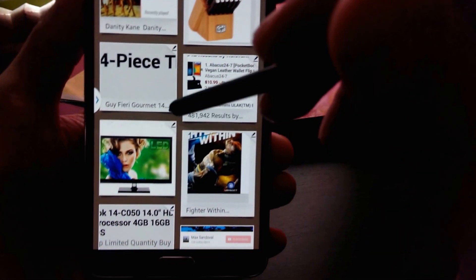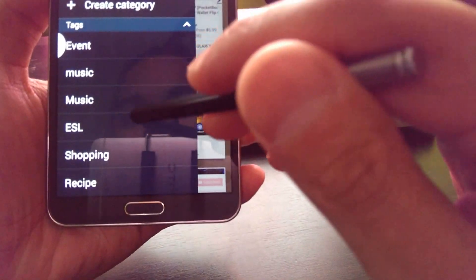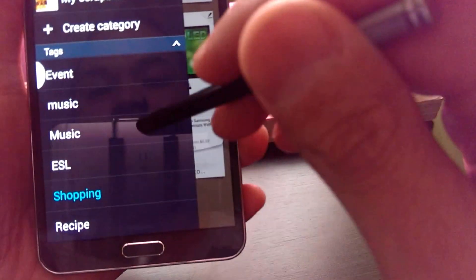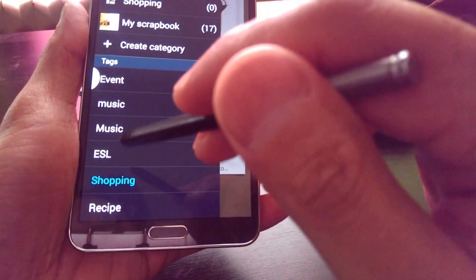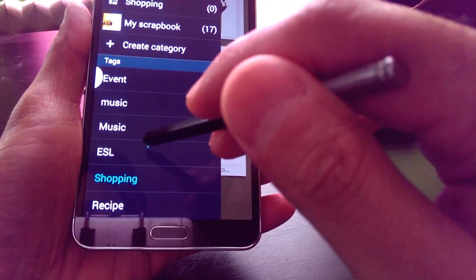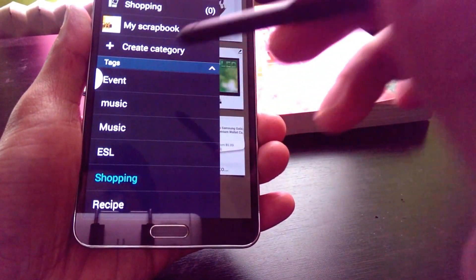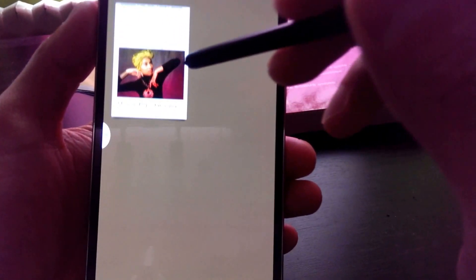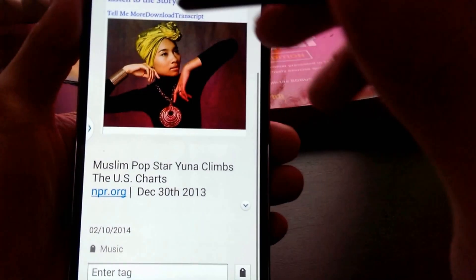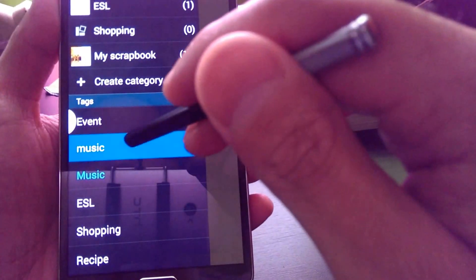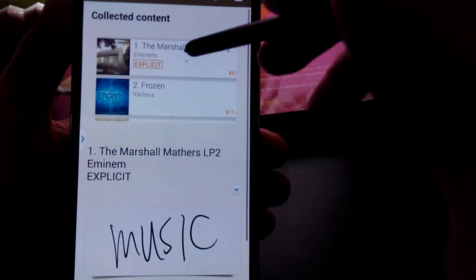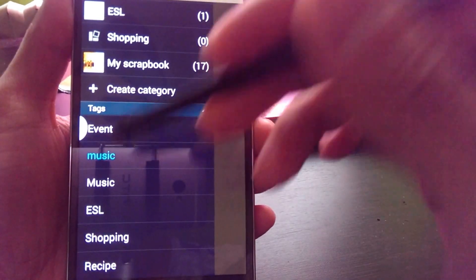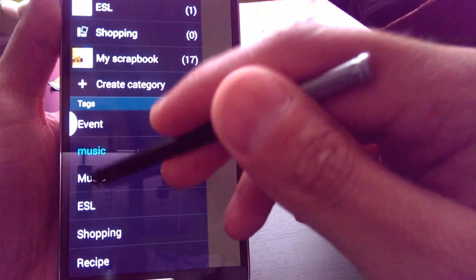This is a little bit tricky because the tags are case-sensitive. You can see here there's a lowercase M and an uppercase M. So if you do not tag things using the same case, they are saved as separate entries. Capital M yields Yuna, one of my favorite singers, and lowercase M has another note with Eminem's CD. So when you start using this more and more, make sure you use the same casing on your tags.